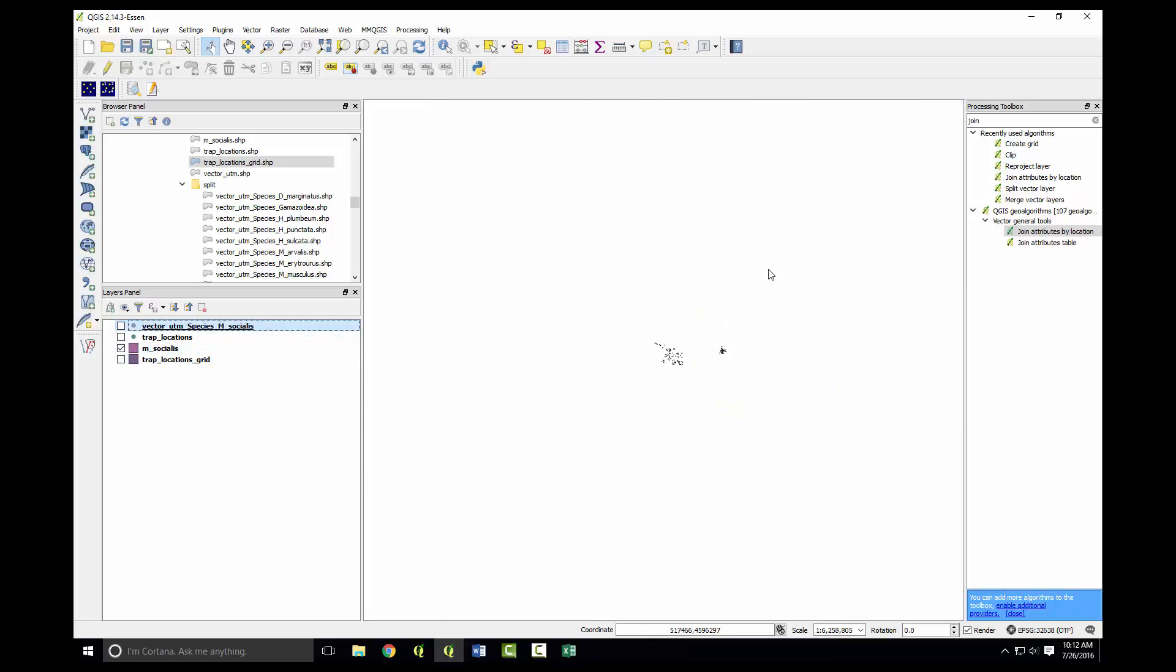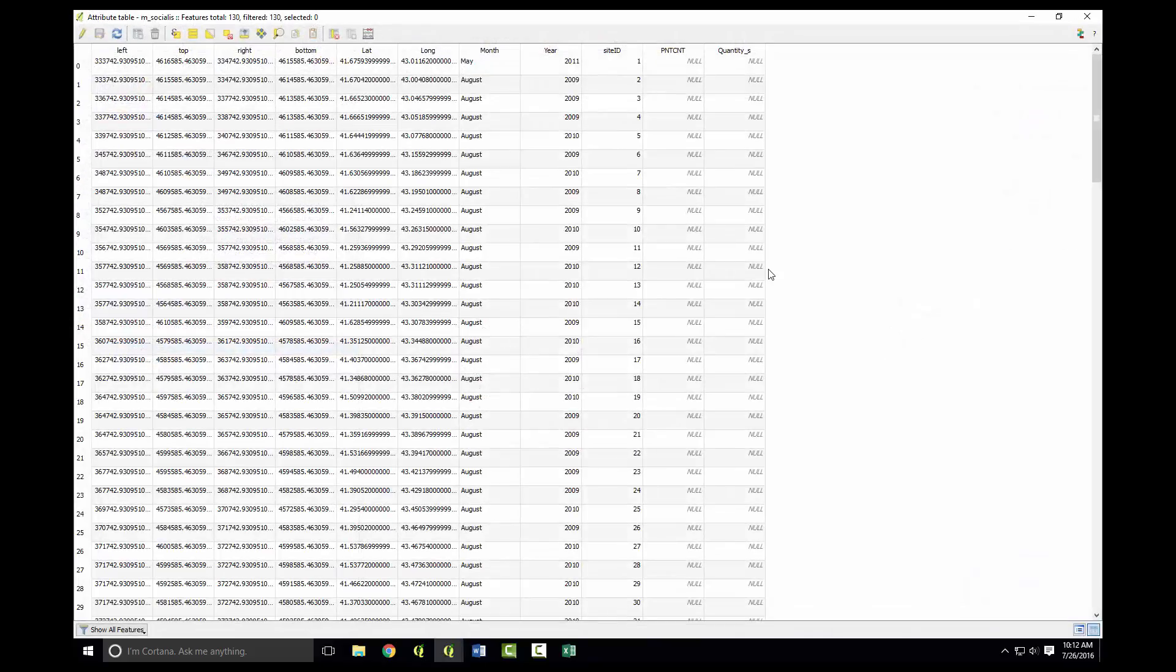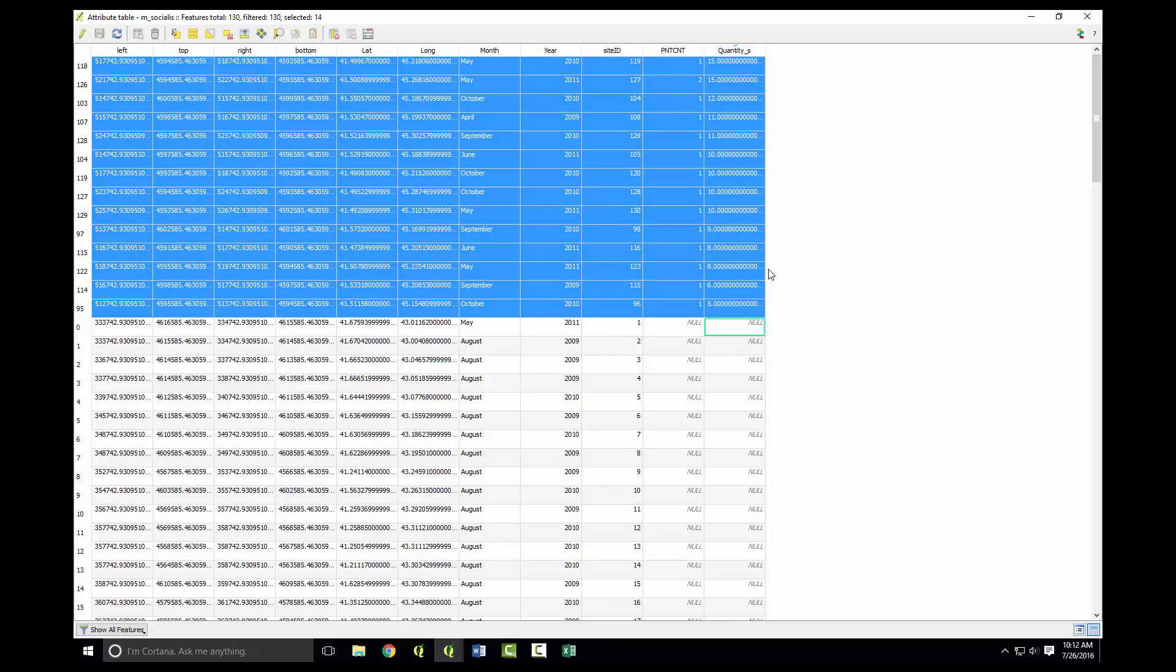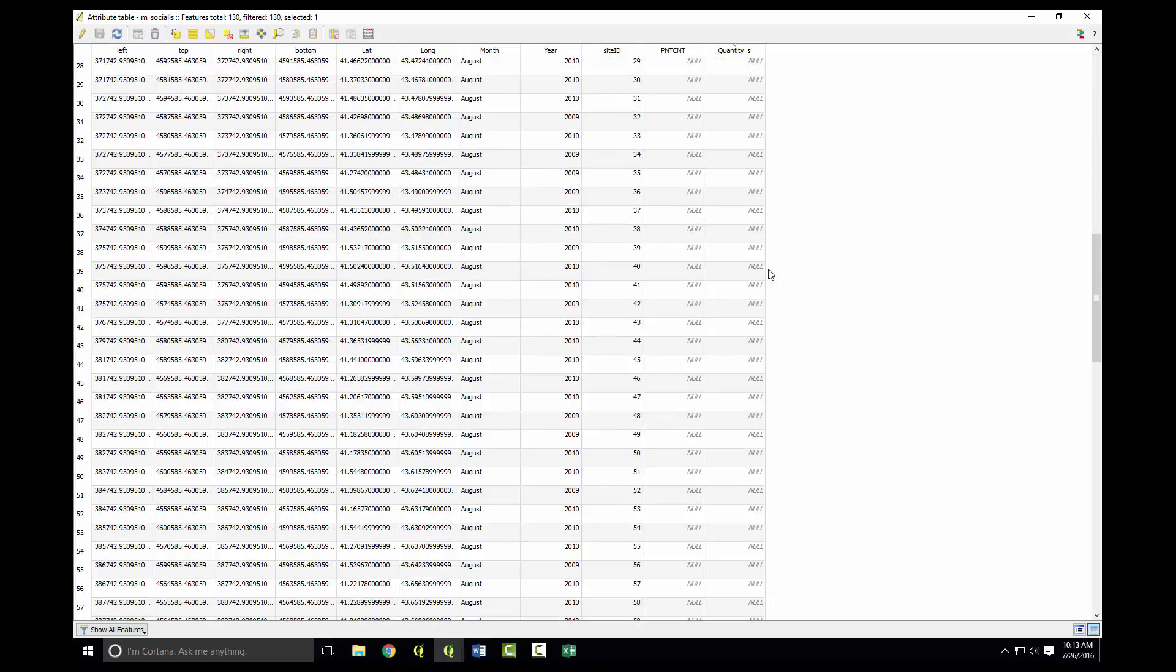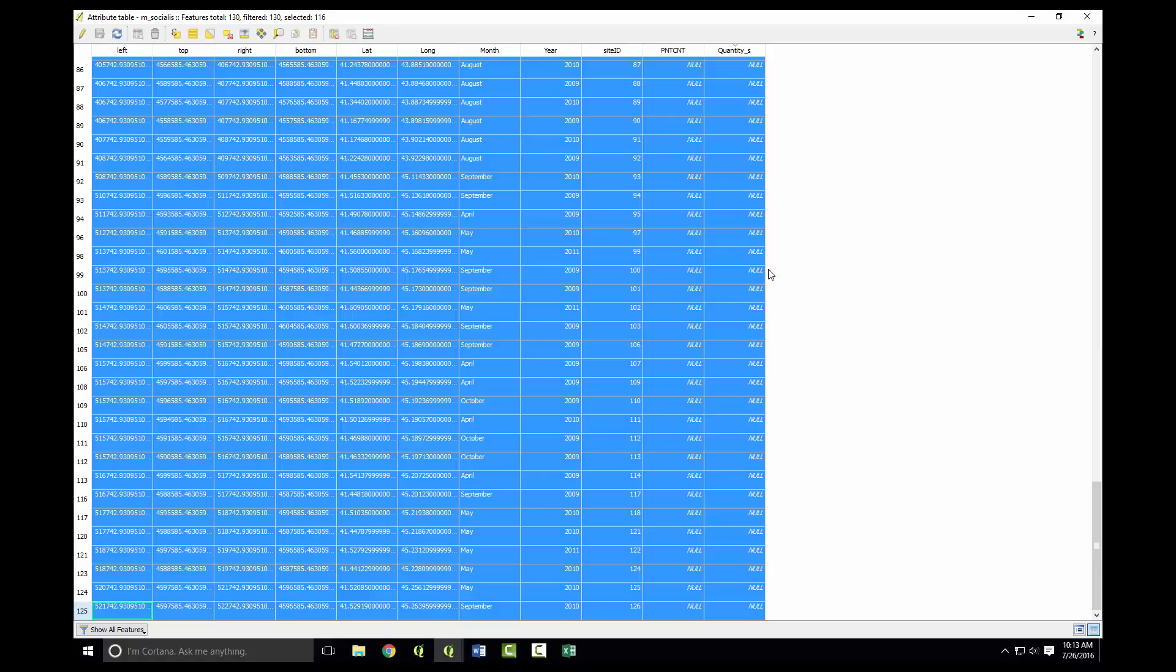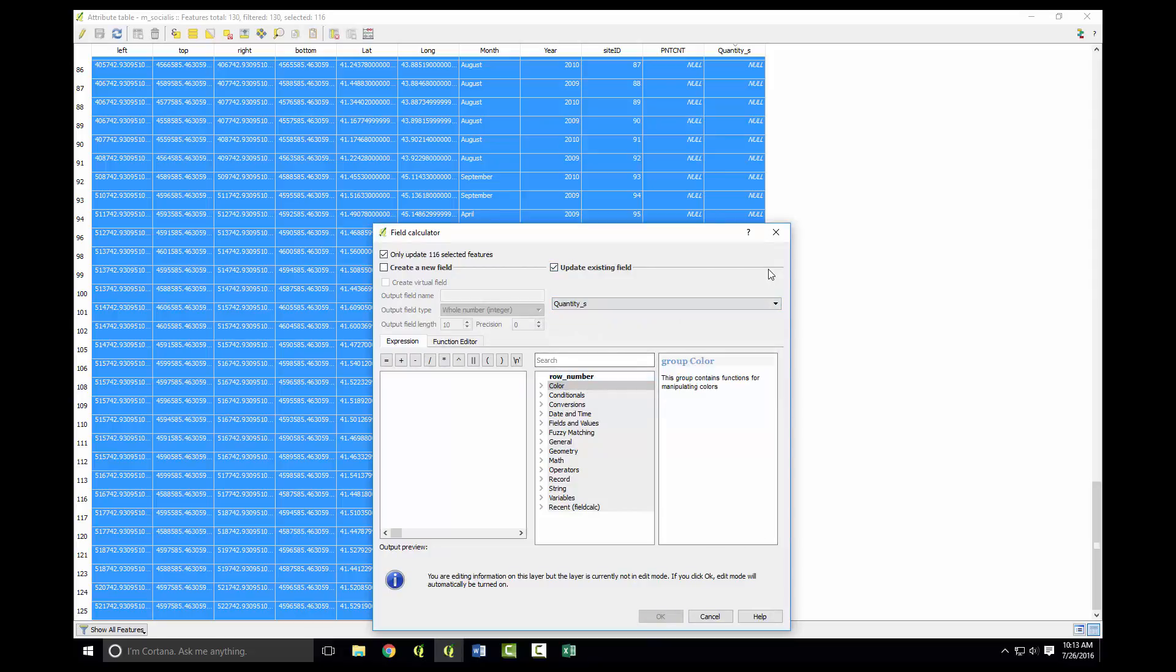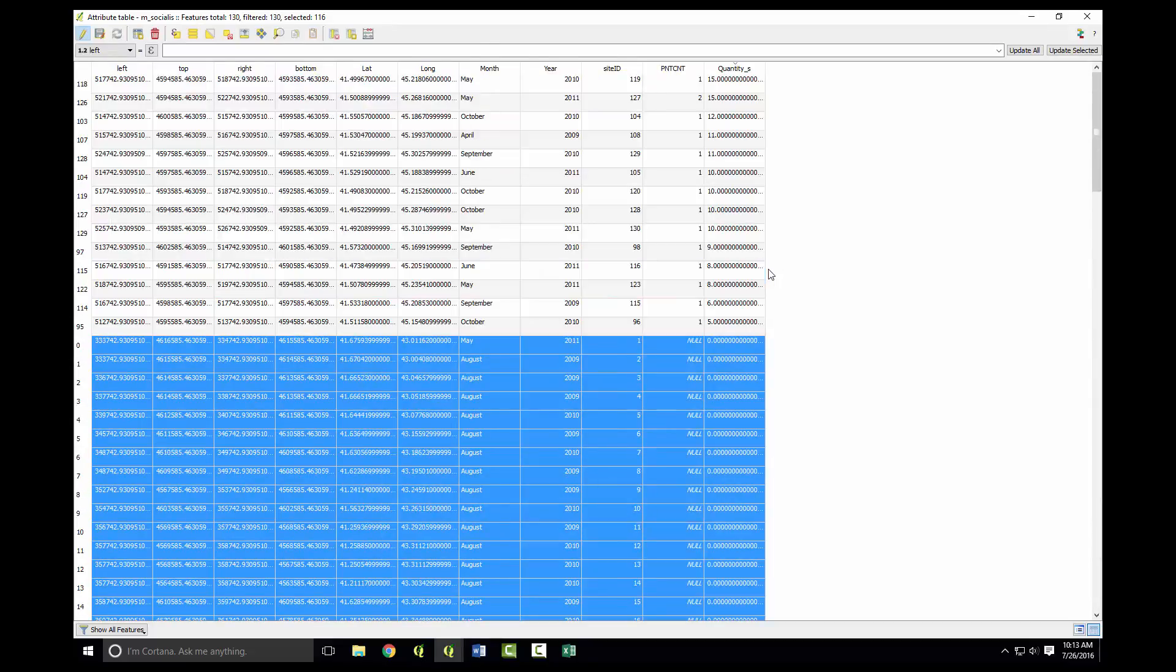You can see now we have M. socialis associated with all trap sites. If we open the attribute table, you can see some of the quantities are null and some actually have a count. The nulls will be essentially zeros since it was not encountered there. What we can do is convert all the nulls to zeros by highlighting the row number, hold shift to select all of them, then do the field calculator, update this quantity, and just type in zero. Now you can see all the nulls are now zeros.